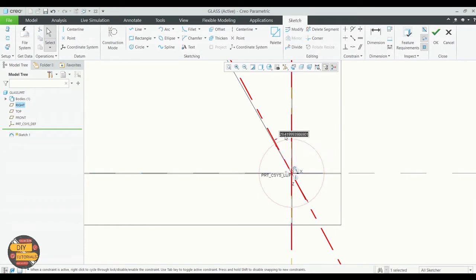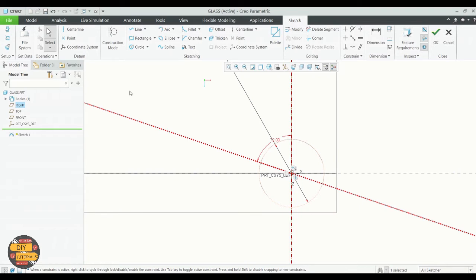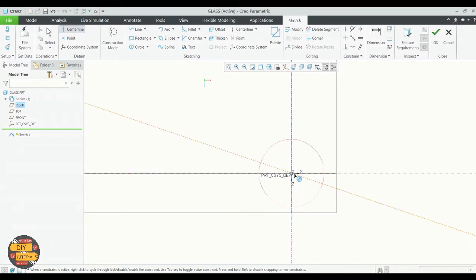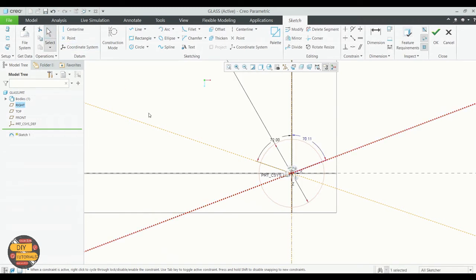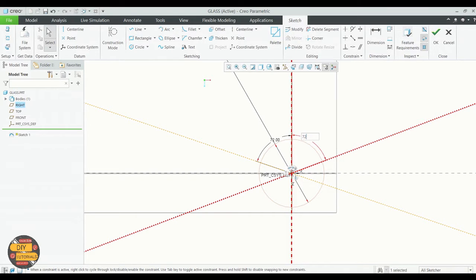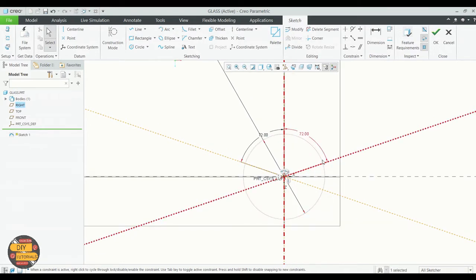Do the same on the other side. We're going to make another center line for the other two edges.